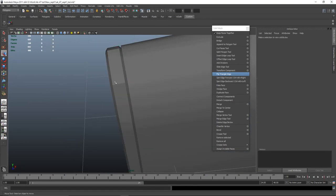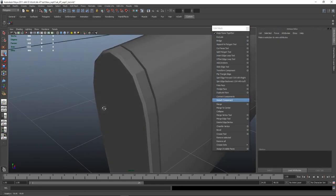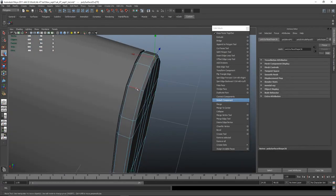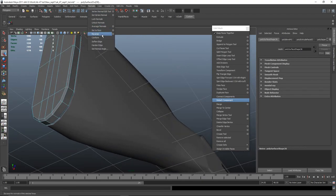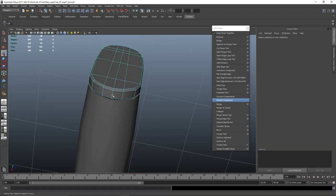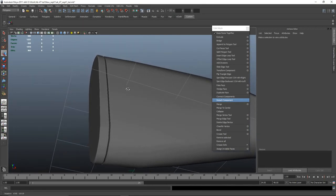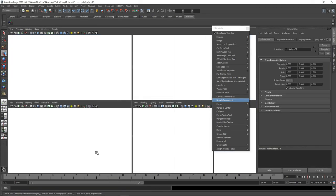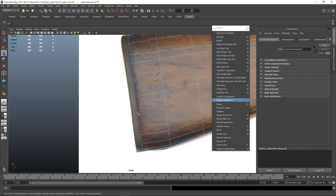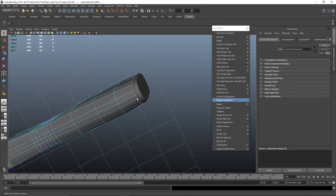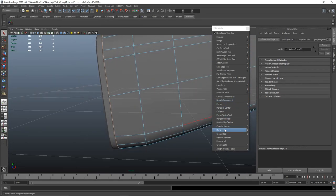We'll need to set normal angle — actually not really. Just select the edges that look hard — normal soften edge — and do the same here. Then I might push this in a little bit. Now let's see what the bevel can do. Could be quite interesting — it might not be worth doing.